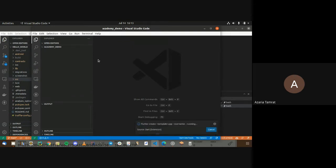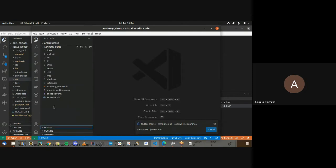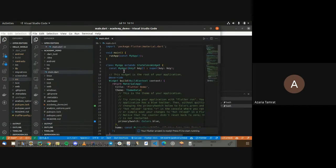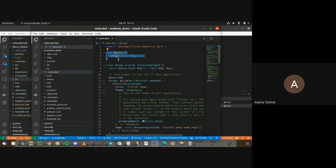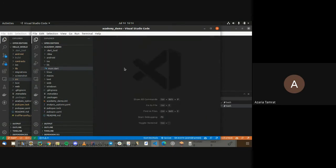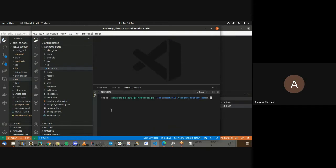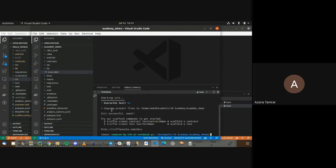The new Flutter project will have all the templates and code that our Flutter app is going to use — this is the basic skeleton. It gives us the main.dart file, which in Python would be like the main method, and in Java the actual main method. The next thing to do would be to initialize a Truffle project, which we're going to be using for our smart contracts.